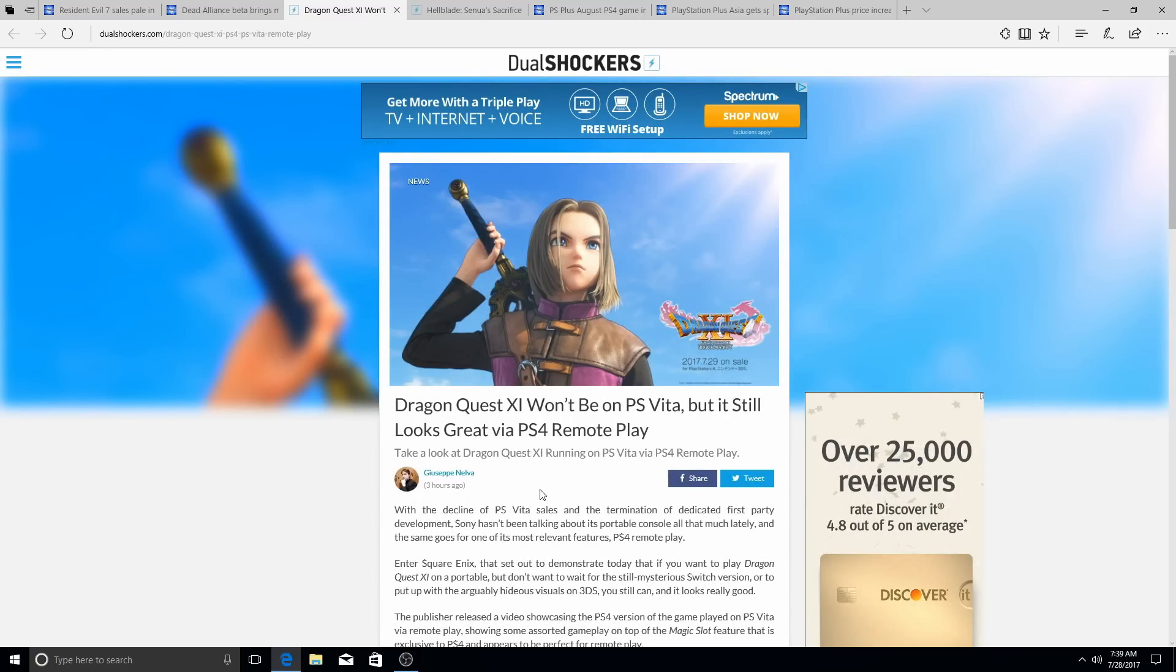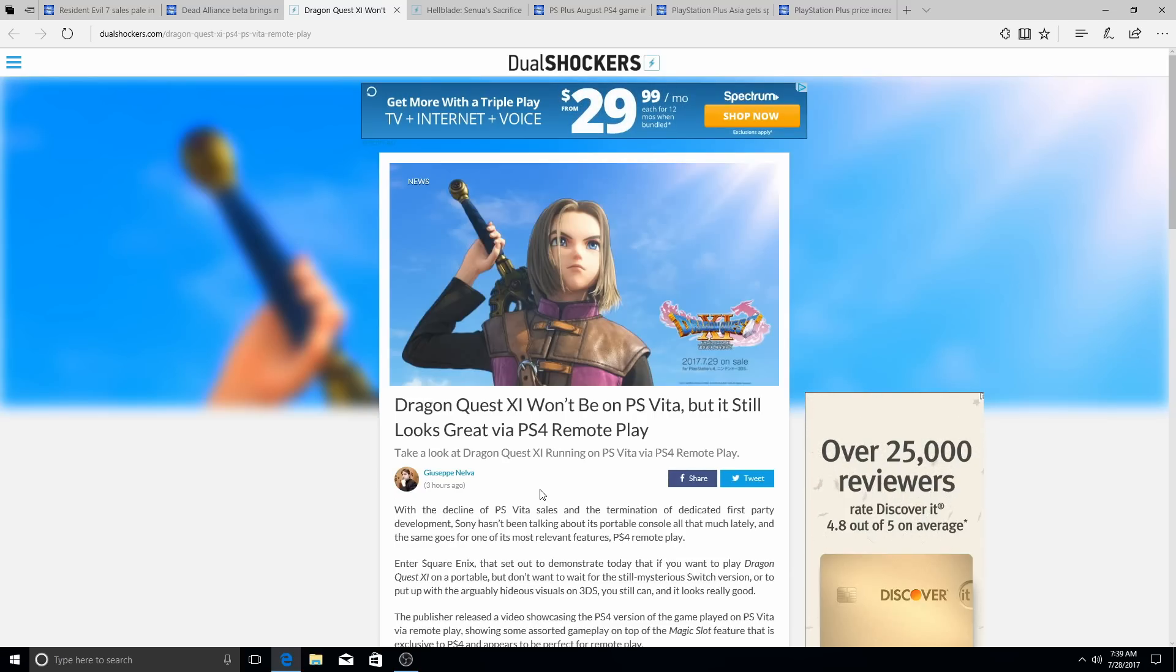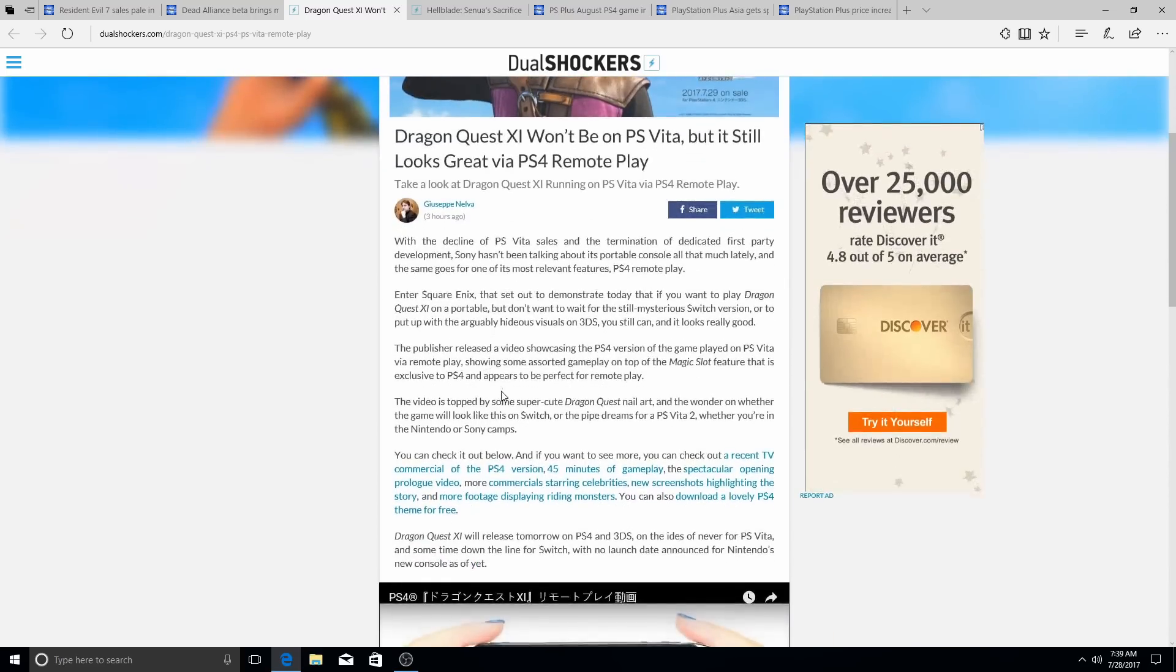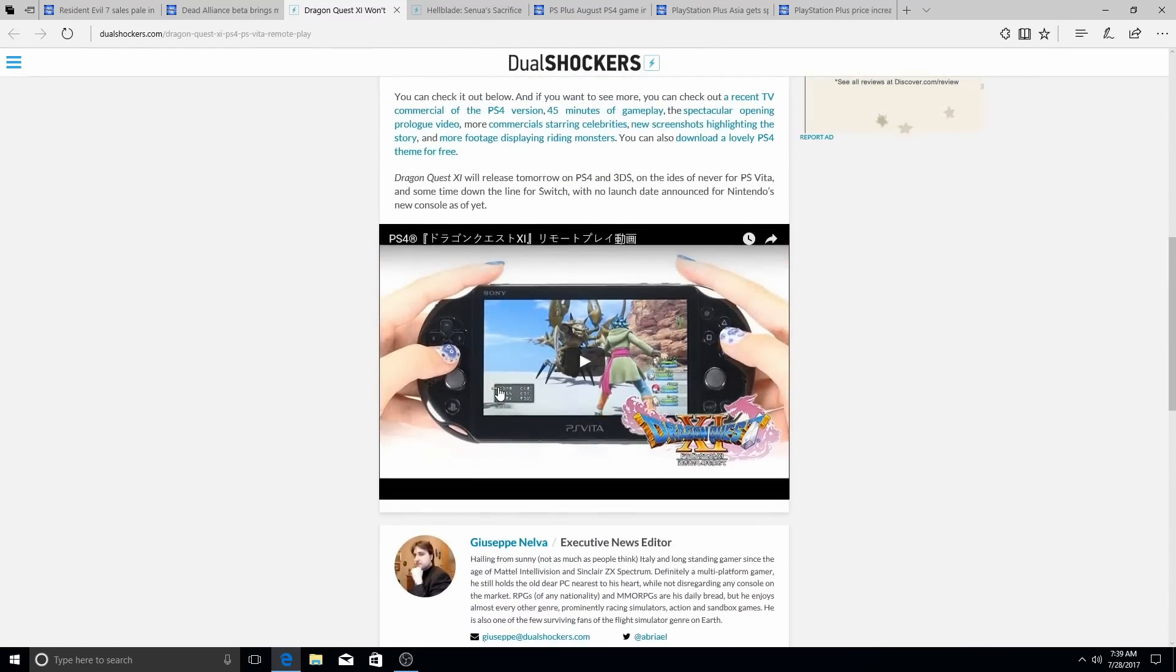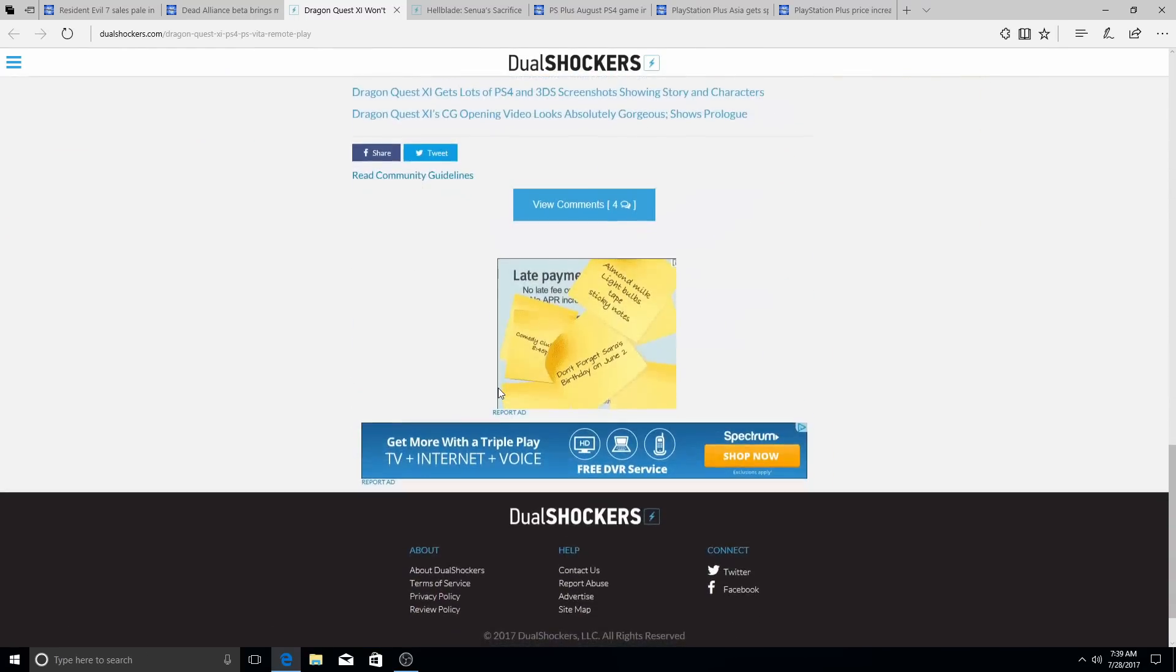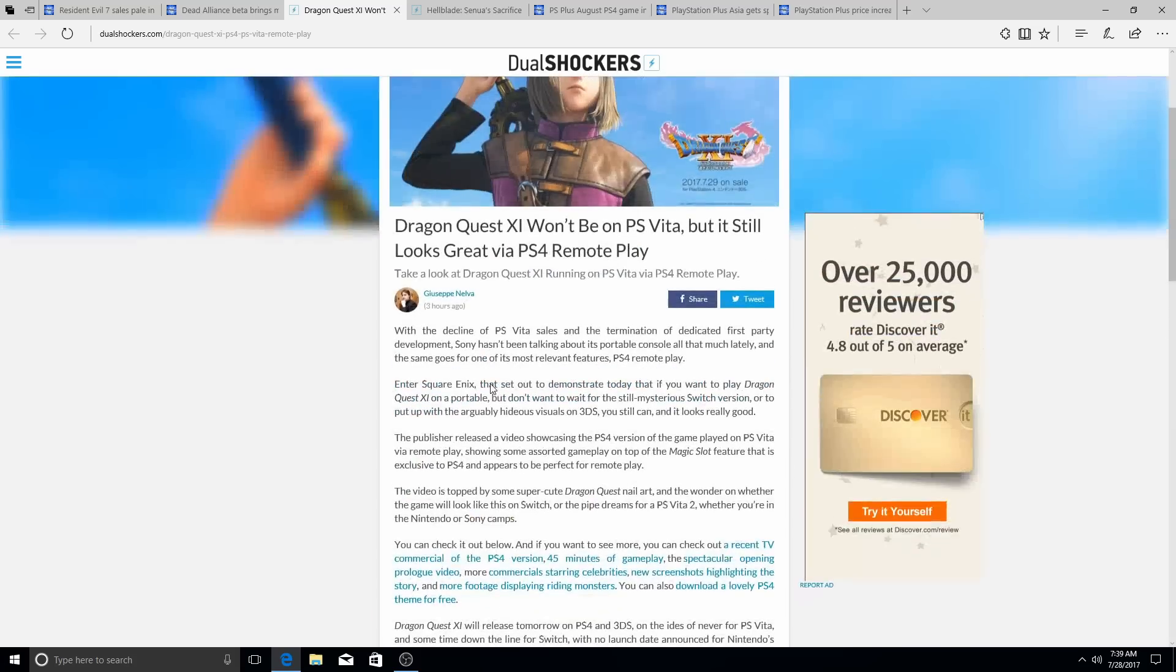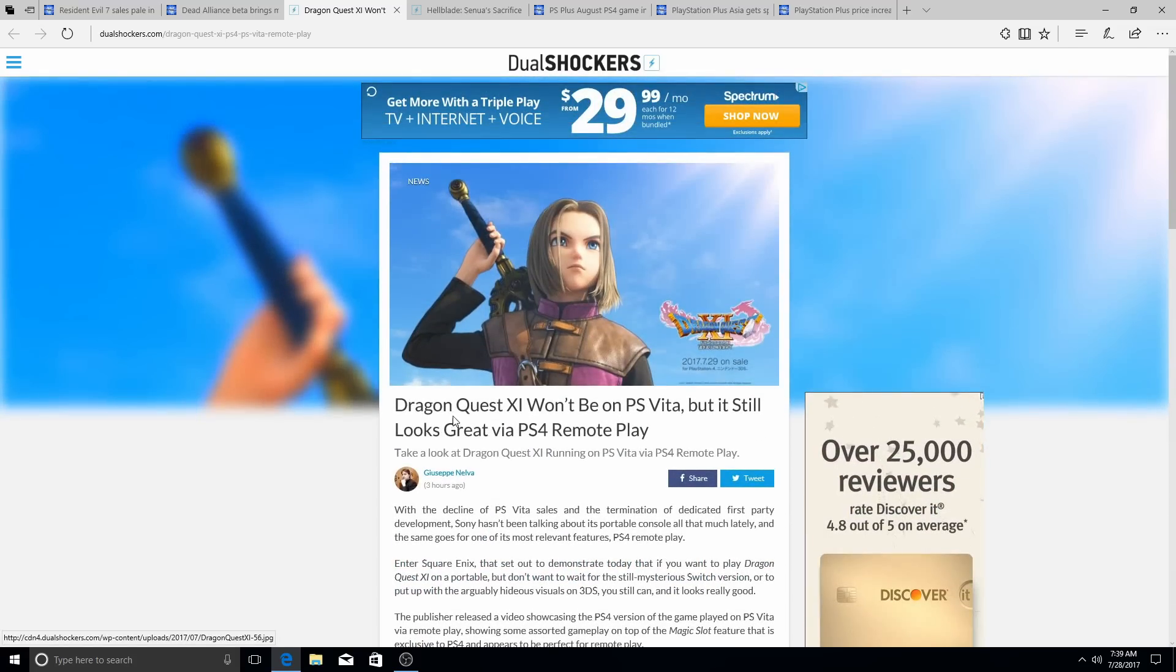Dragon Quest XI won't be on PS Vita, but it still looks great via PS4 Remote Play. So the Vita is officially definitely being killed off. I mean, it's not getting that much. It's getting some gains in Japan, but it's not getting crazy amounts.